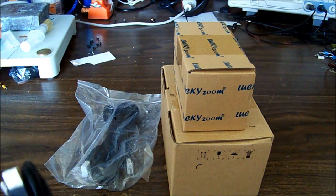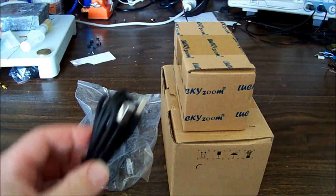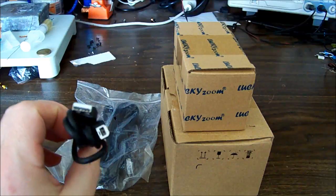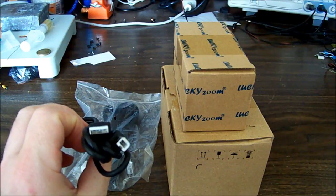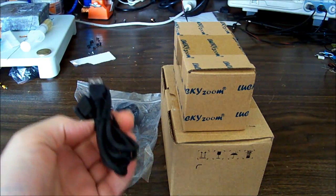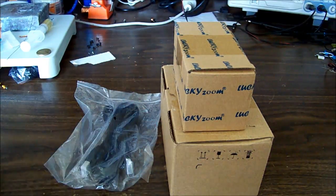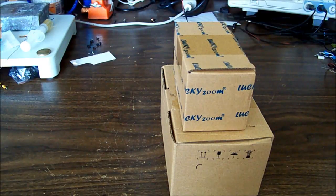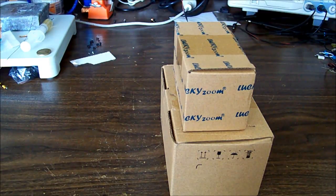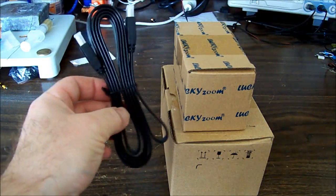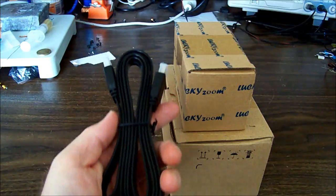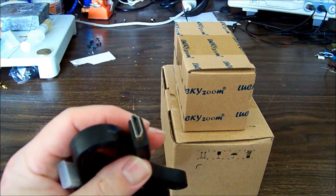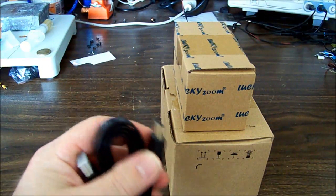Here it is, came very well wrapped in bubble wrap and so forth. It comes with a USB cable and also comes with an HDMI cable, which is kind of nice. I don't know what sort of quality it is, but it's a definite bonus.